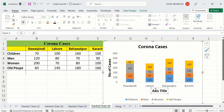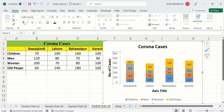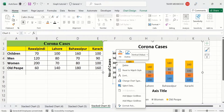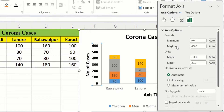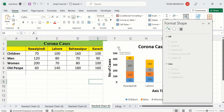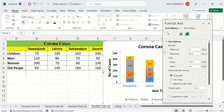Now you can see the x-axis title is already formatted according to our requirement. Select the y-axis data labels and bold them, then select black color. Right-click and choose Format Axis. From here you can set the minimum and maximum values — I will set the maximum value to 500 instead of 600. You can also adjust the major unit and minor unit to control the spacing between axis labels.